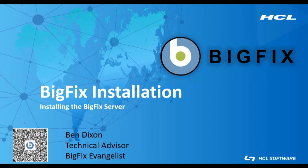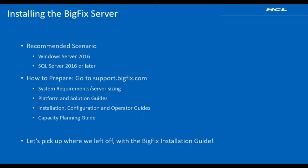In this video, we are going to walk through the installation of the BigFix server. This video covers a basic installation of the BigFix server. The platform we are installing on is Windows Server 2016 and we're using a database of SQL Server 2016.